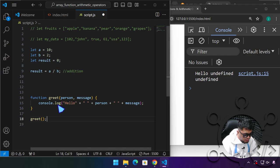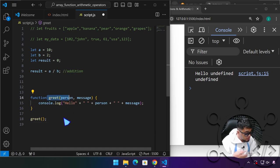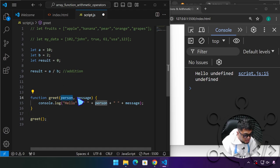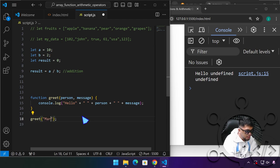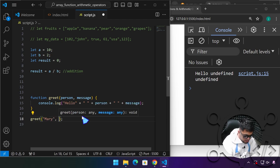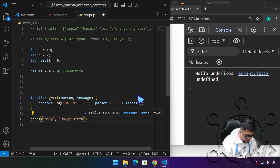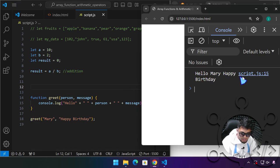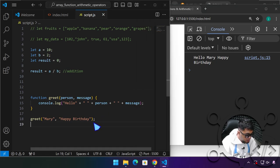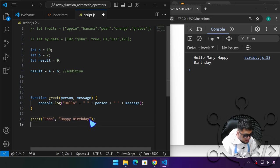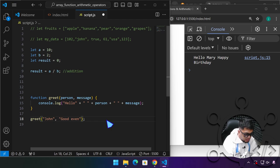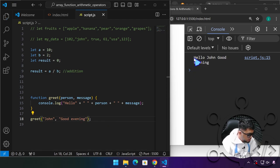Now when we call greet('mary', 'happy birthday'), the console shows 'hello mary happy birthday'. The function is now flexible — we can call it with greet('john', 'good evening') and it shows 'hello john good evening'. We can reuse the same function for different people and different messages.